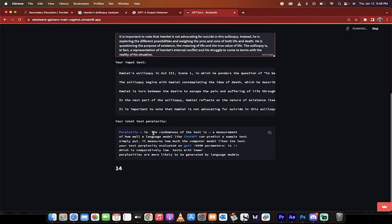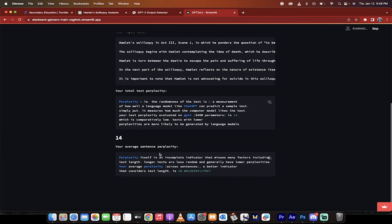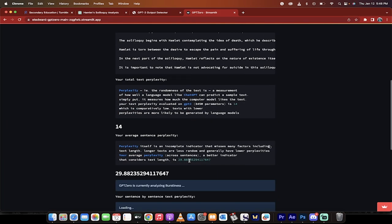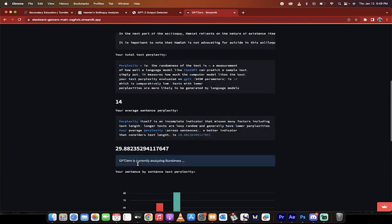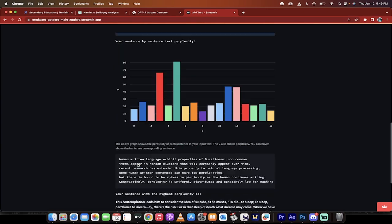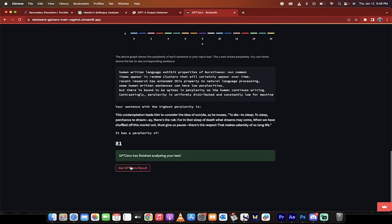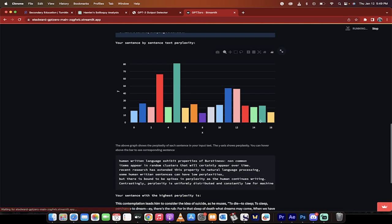Perplexity, as you can read here, is the randomness of the text. It's a measurement of how well a language model like ChatGPT can predict a sample text.